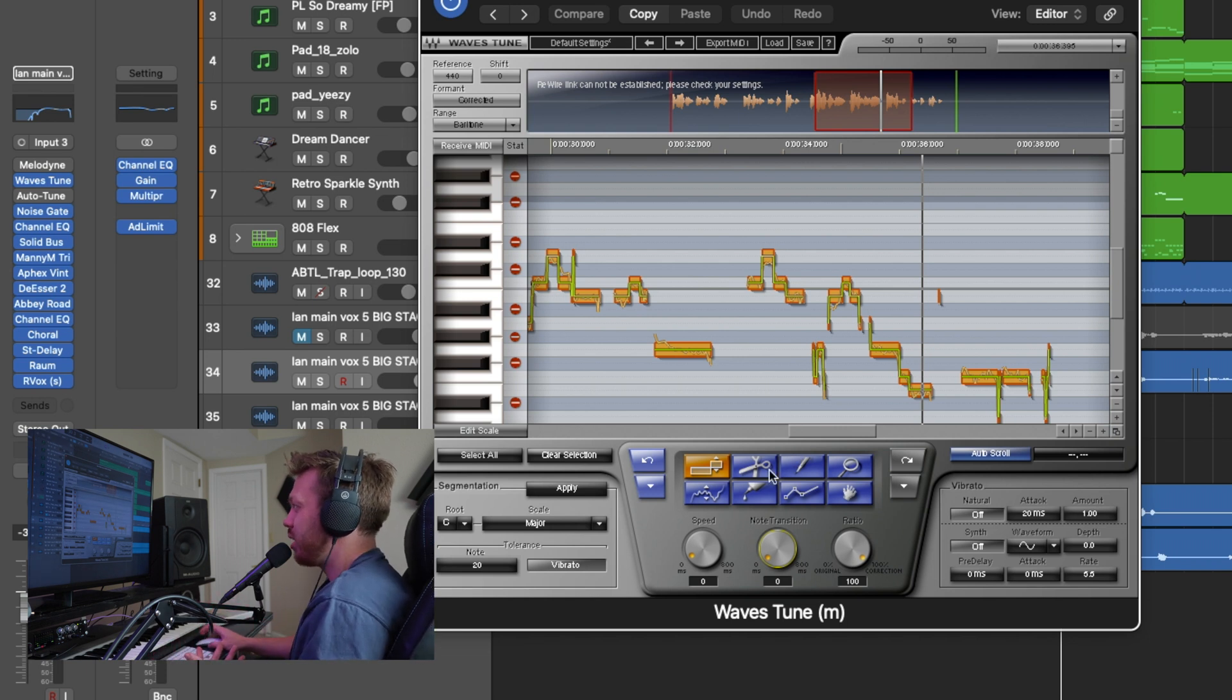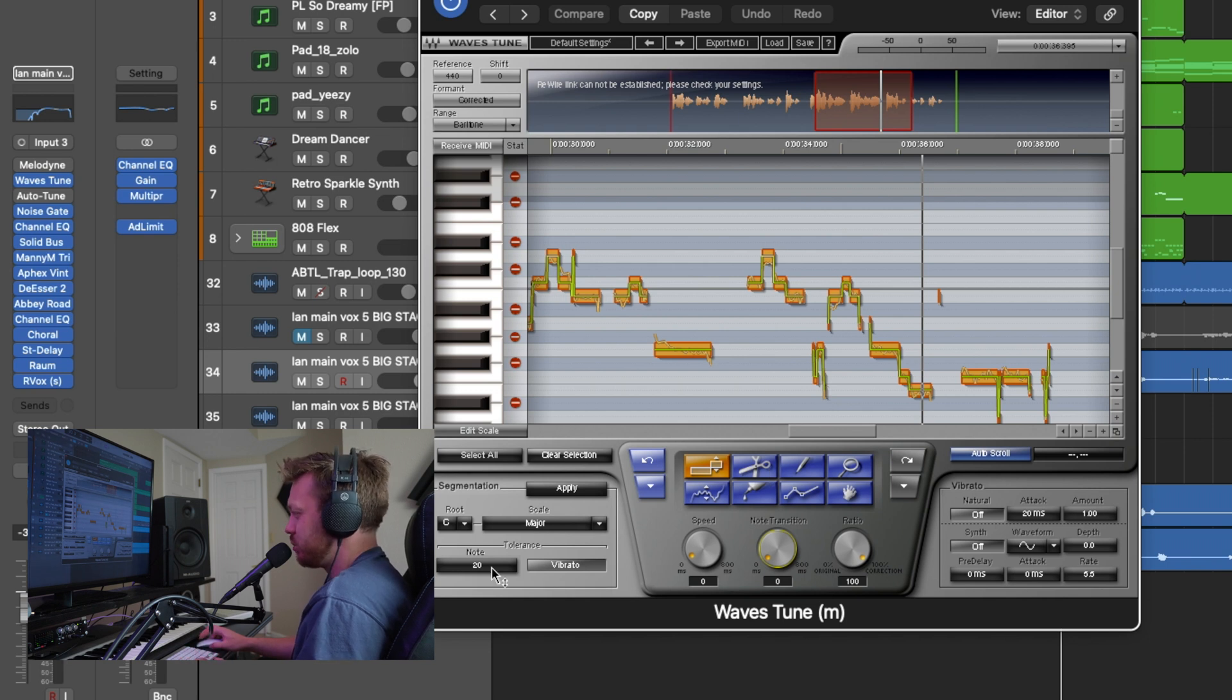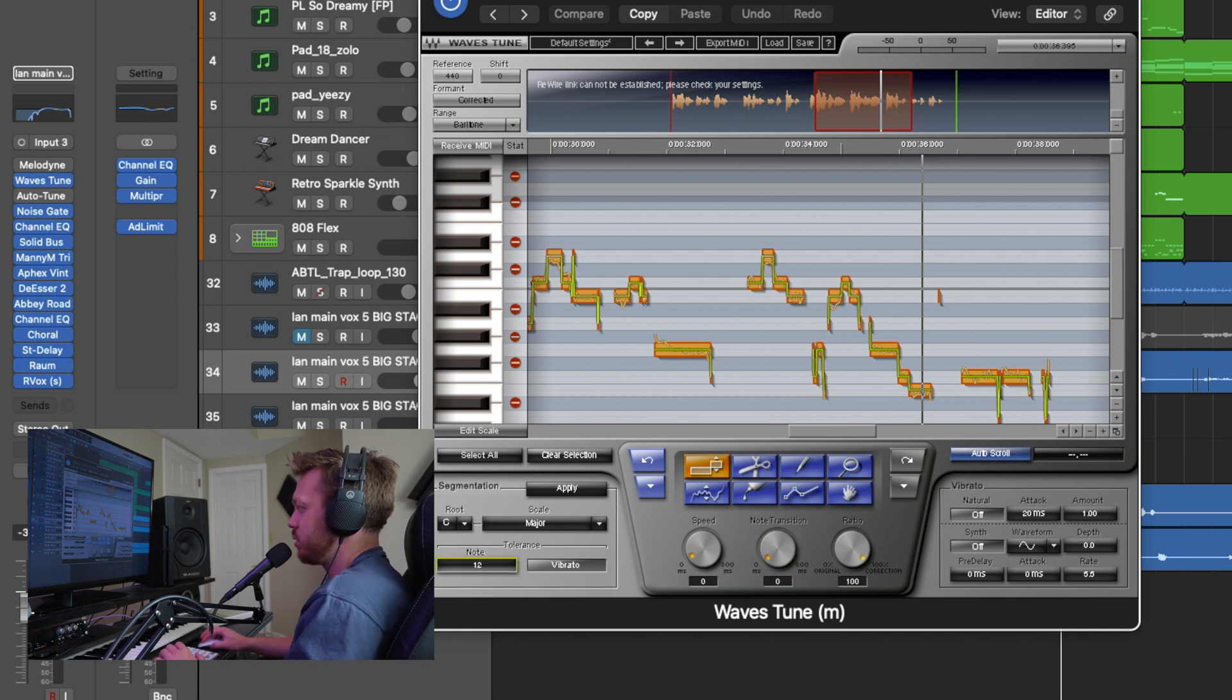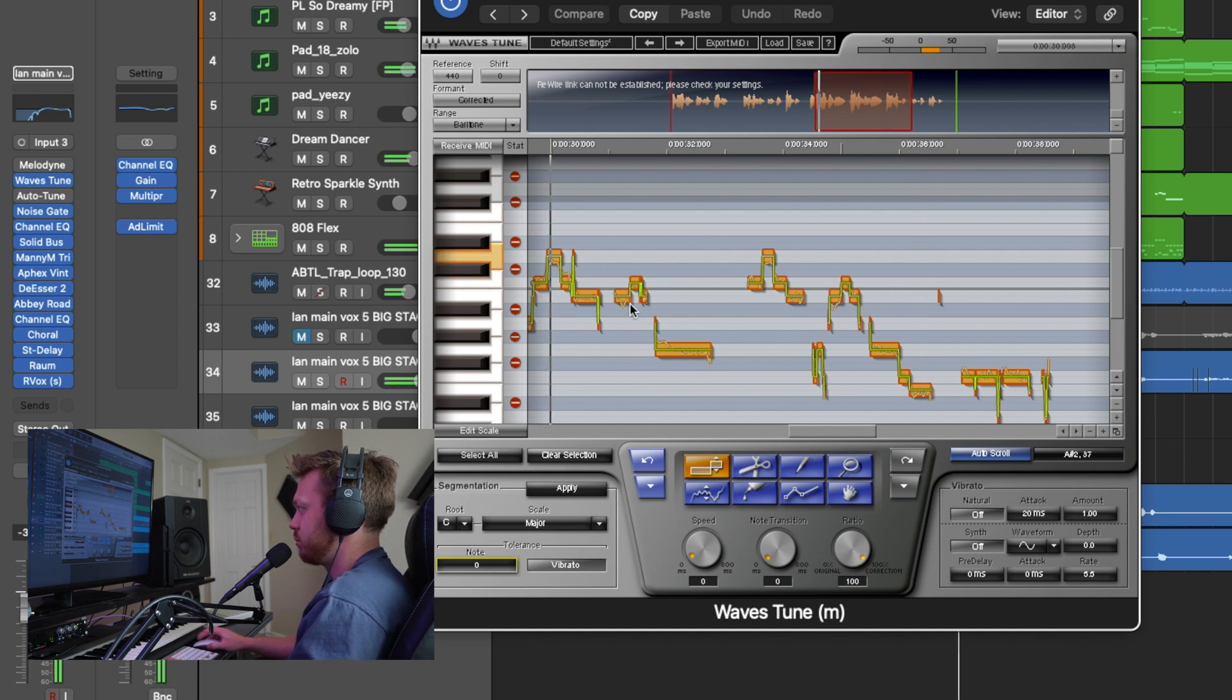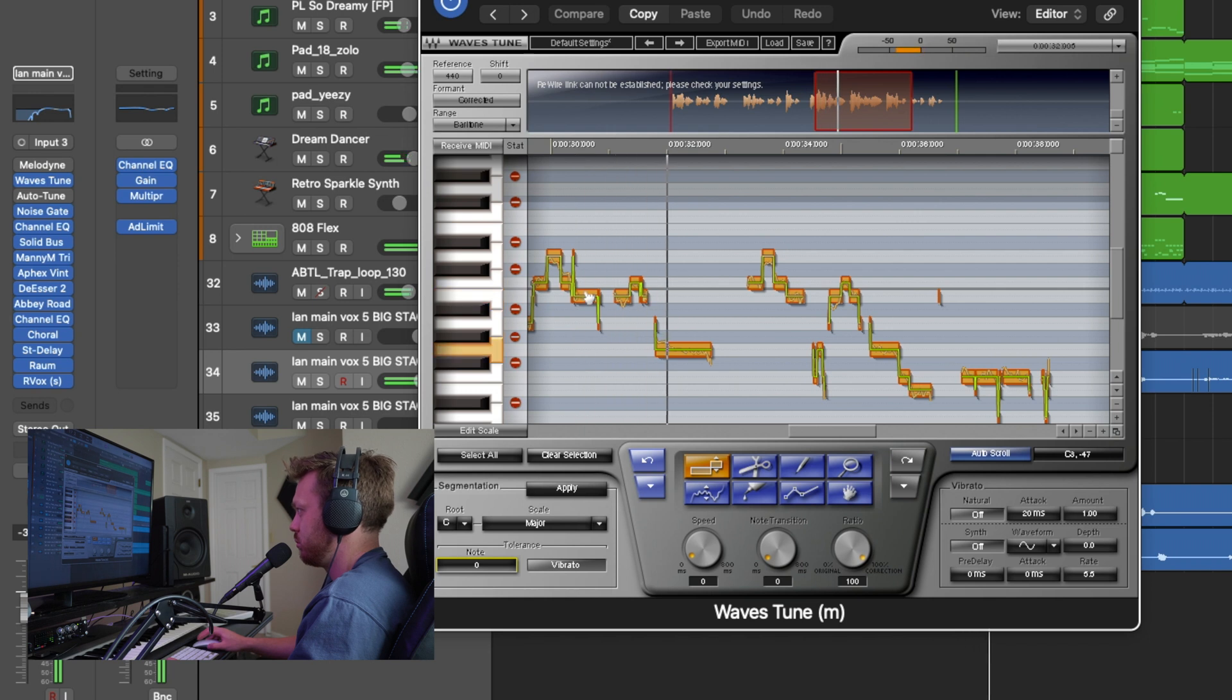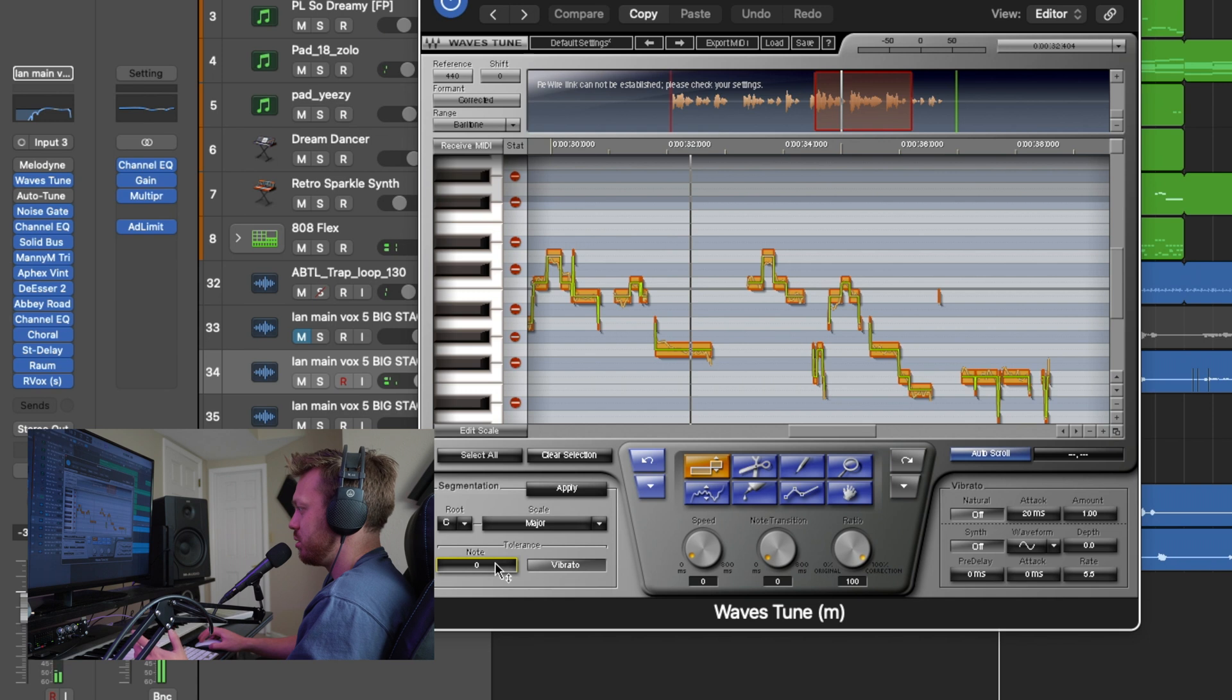The cool thing also about Waves Tune is that it has these two settings that Melodyne really doesn't. And this one's this tolerance setting. If you turn all the way down, it makes it really easy for the tuner to jump to new notes, which is great if you've got a lot of complicated notes that you want the tuner to hit.